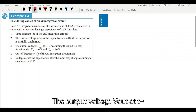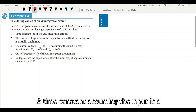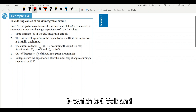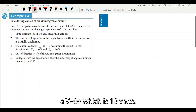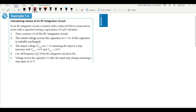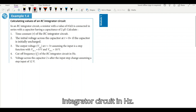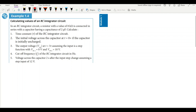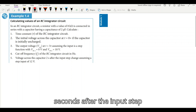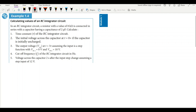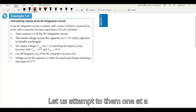The output voltage V_out at t equal to three time constants, assuming the input is a step function with V(0⁻) = 0 volts and V(0⁺) = 10 volts. The cutoff frequency of the RC integrator circuit in hertz. The voltage across the capacitor two seconds after the input step changes, assuming a step input of 12 volts. Now these are the questions we have — let us attempt them one at a time.